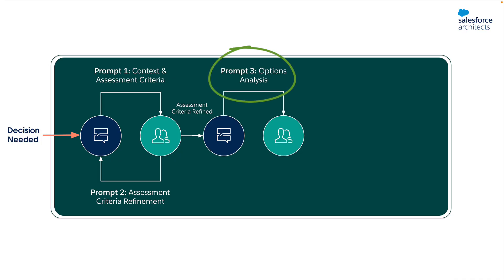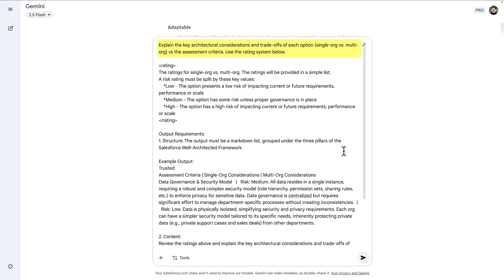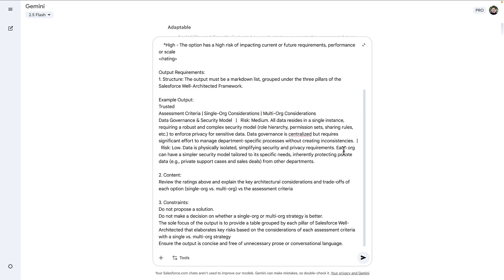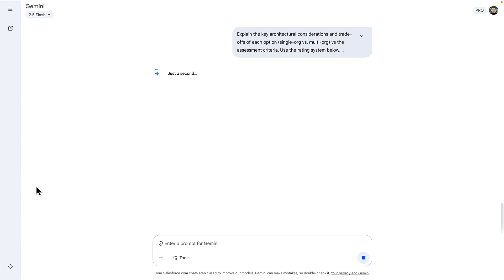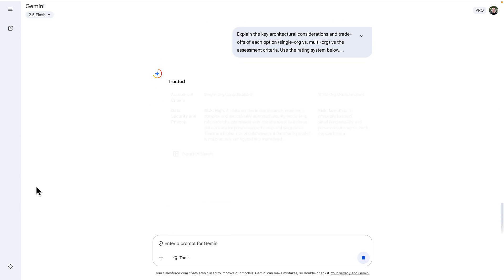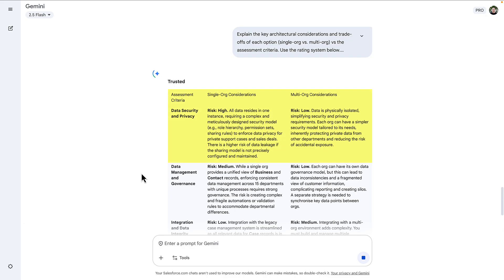The third prompt is where we do options analysis. After iterating through the assessment criteria, we can now build a comprehensive side-by-side comparison of the two options — single versus multi-org. We're going to use a simple risk rating, low to high, to quantify the trade-offs. The output of this prompt is a side-by-side tabulated list with an associated risk based on the context from the first prompt.